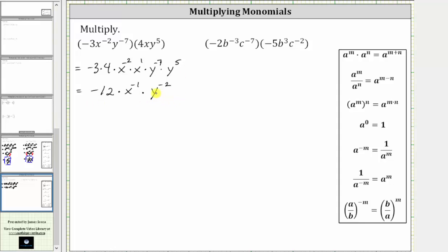Now the expression is not considered simplified because we cannot have negative exponents in the final expression. Looking at our exponent rules, since a to the power of negative m is equal to one over a to the power of positive m, if we write the given expression as a fraction with a denominator of one, and move x to the power of negative one down to the denominator, the sign of the exponent will change from negative one to positive one. And if we move y to the power of negative two down to the denominator, the exponent will change from negative two to positive two.